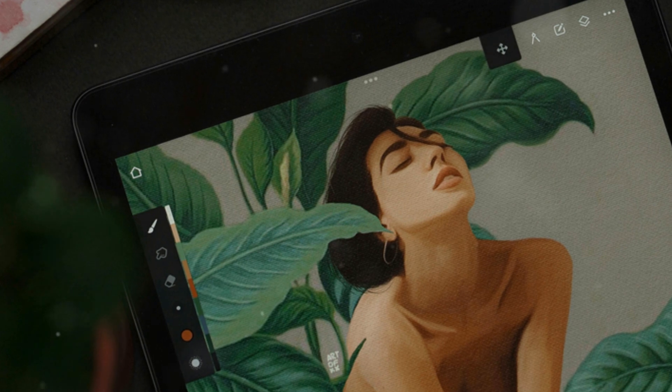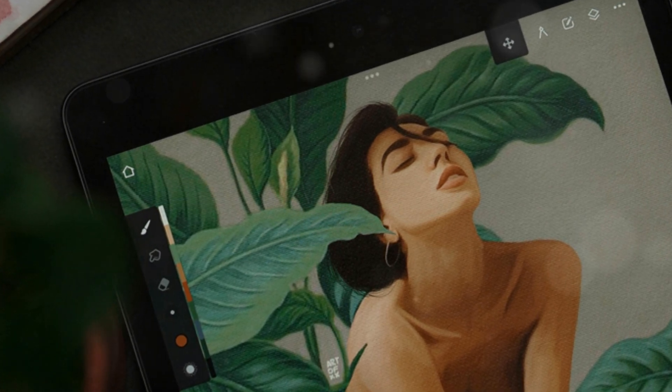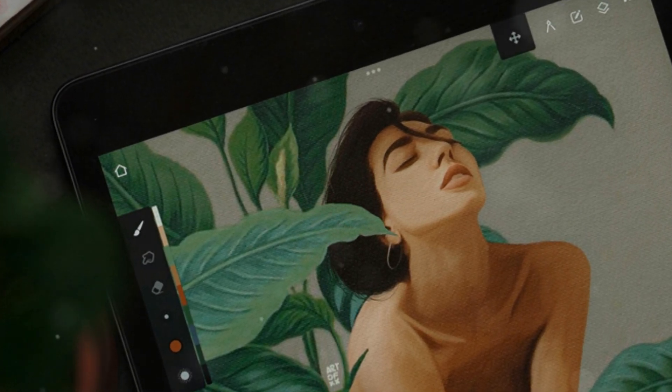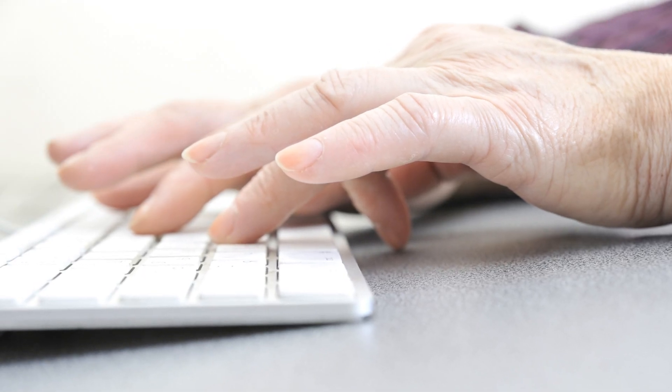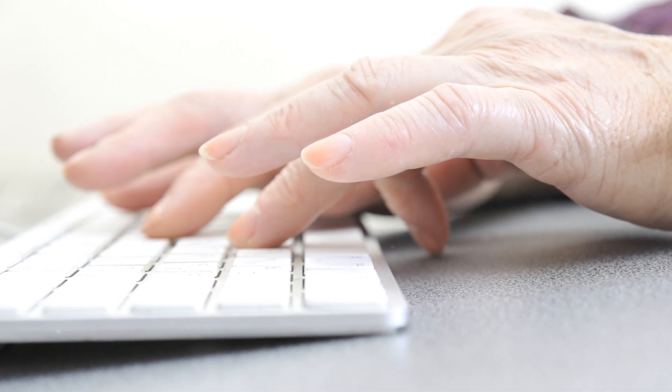I bet you didn't know creating art could be this easy. Welcome to the world of Lexica AI. First things first, head over to Lexica.ai and sign up. It's super quick and totally free.